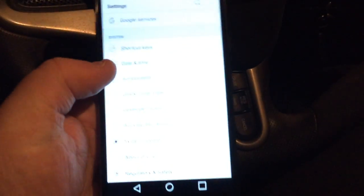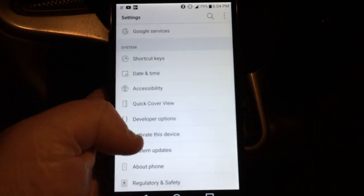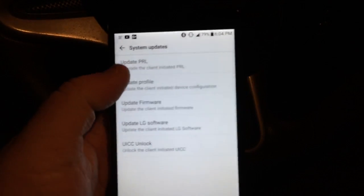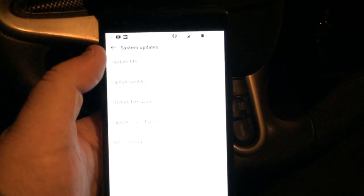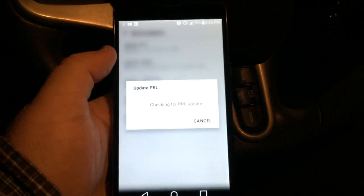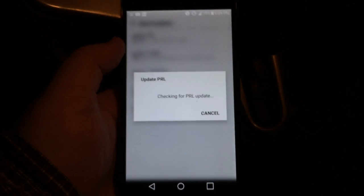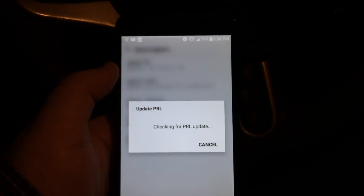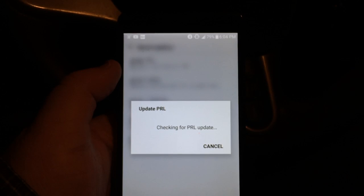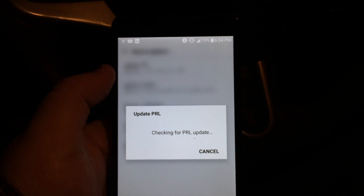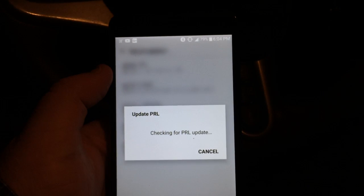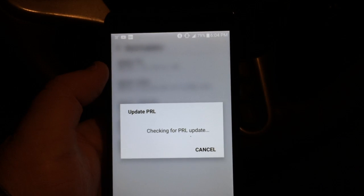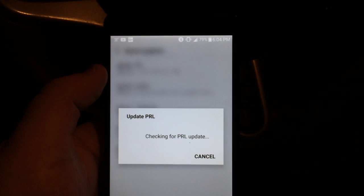Just go into Settings, this is for Boost Mobile, go into System Updates, go into Update PRL. I'm sorry for the video quality, but I'm in the car and just saw this on my phone, so I thought I'd make a video because I've had some comments asking me this question.